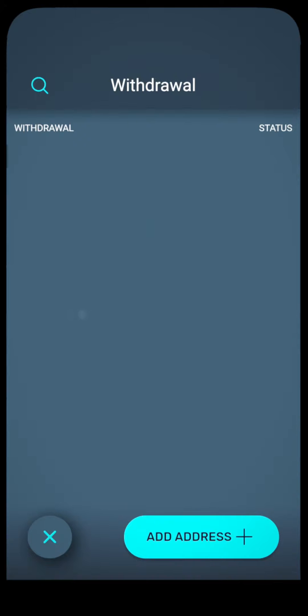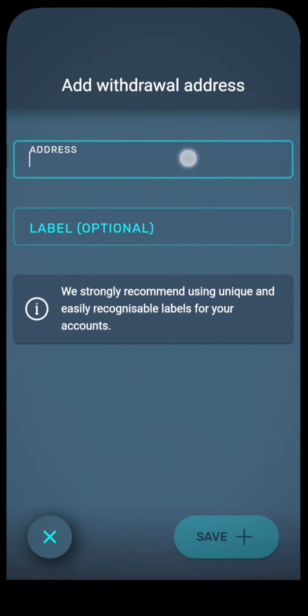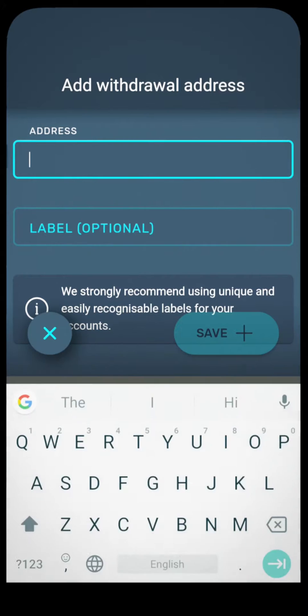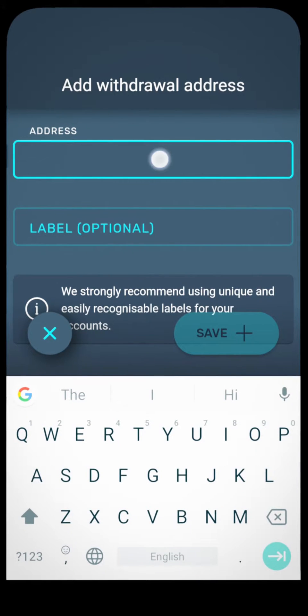Let's say you want to withdraw money from your Bitcoin account. First, select an account.